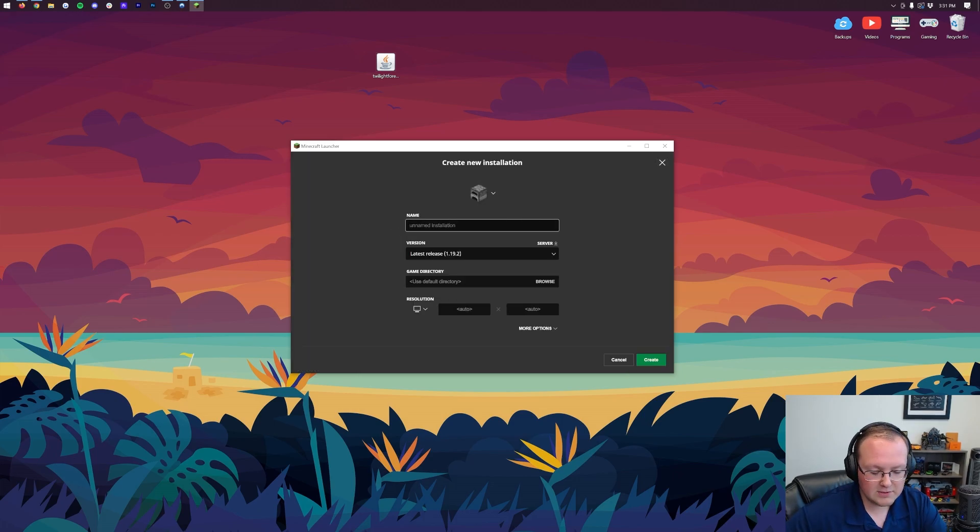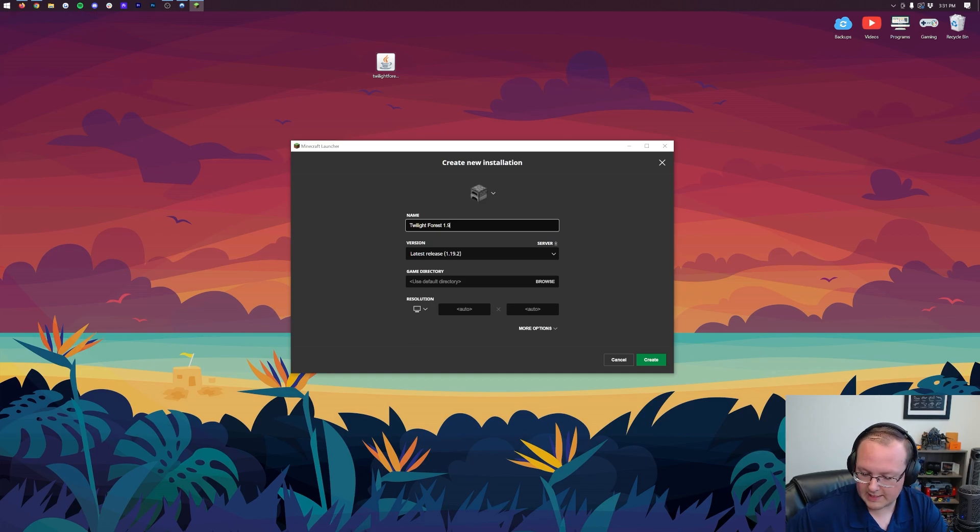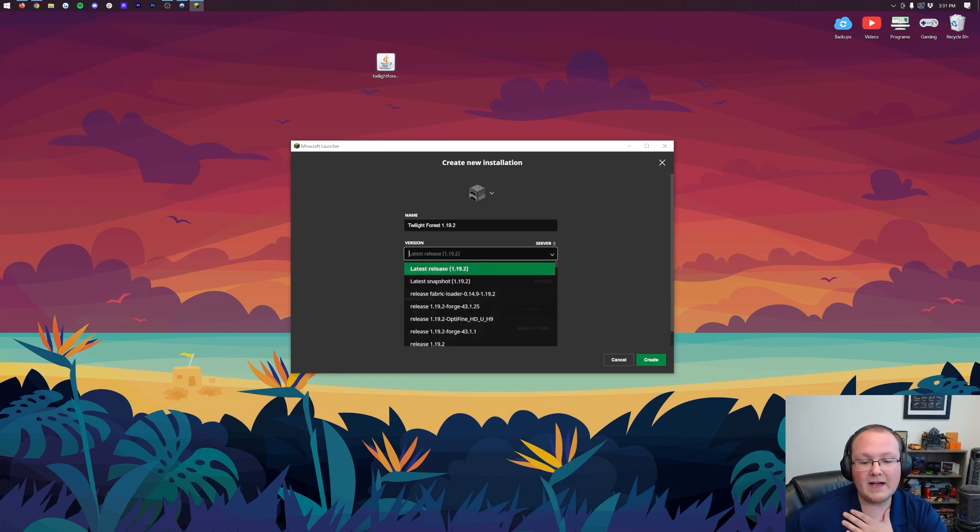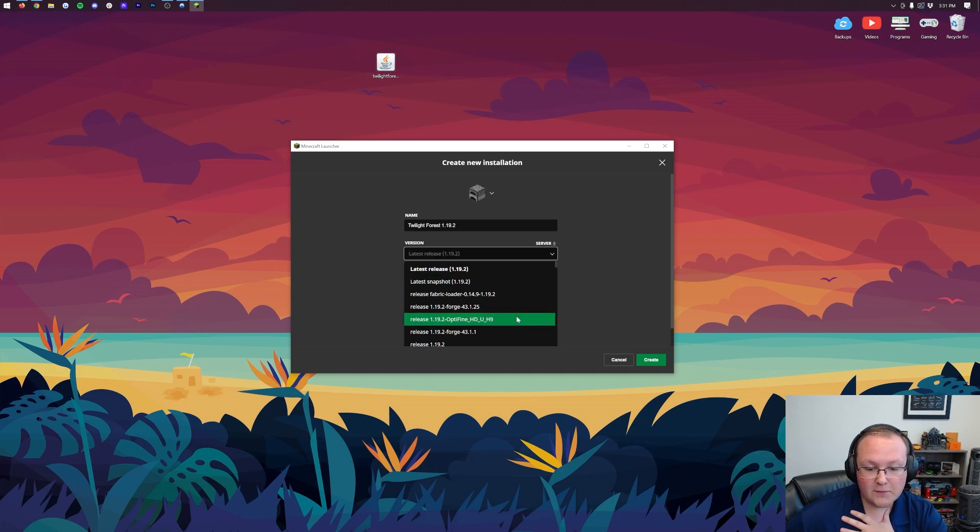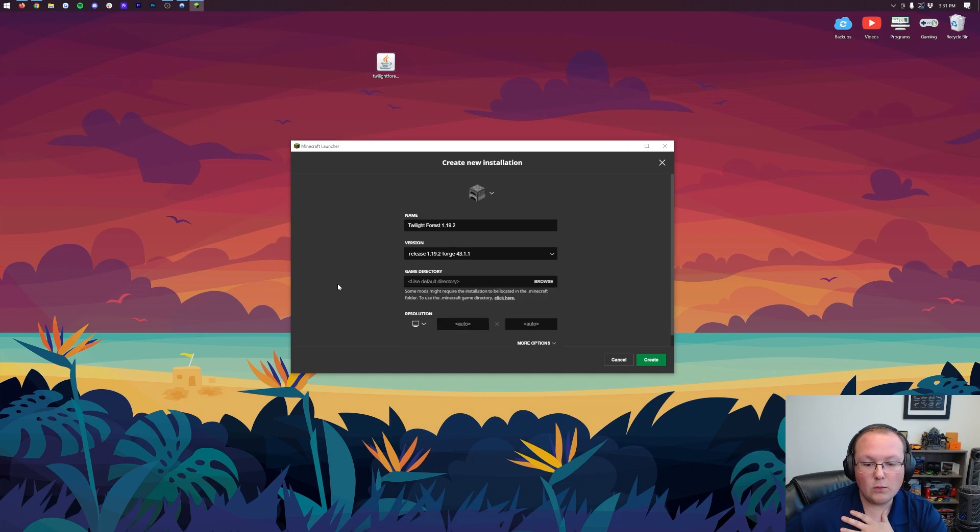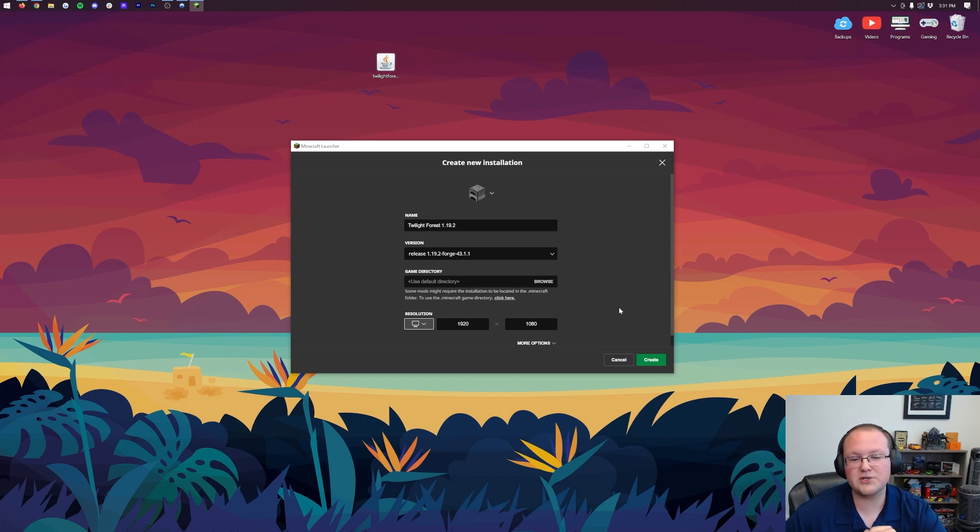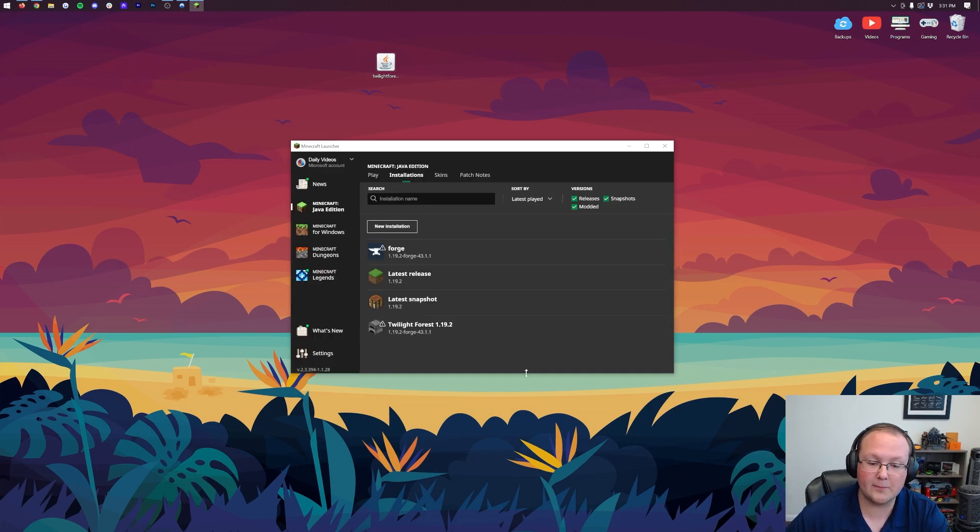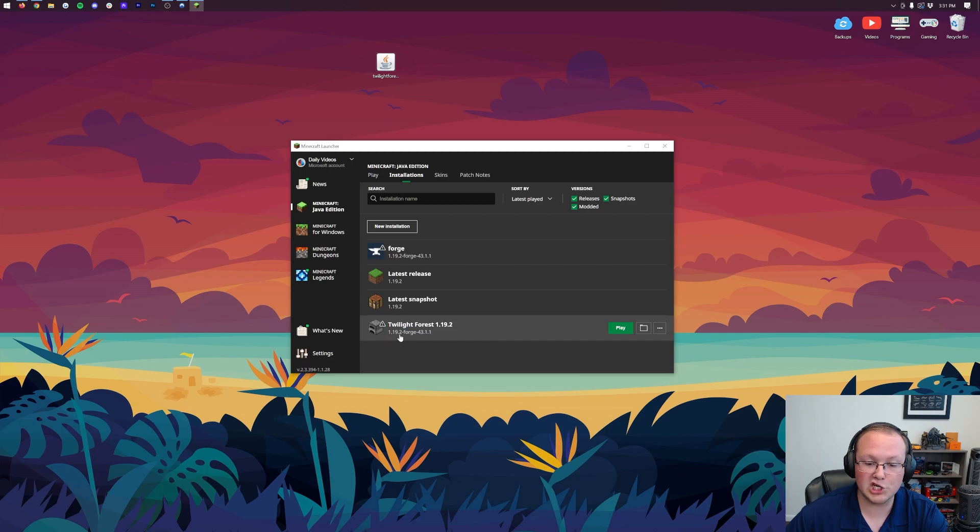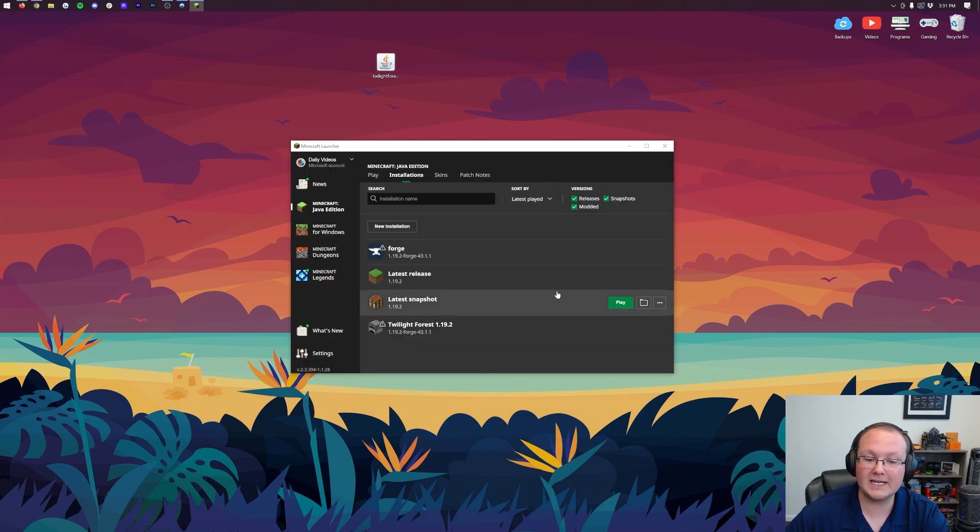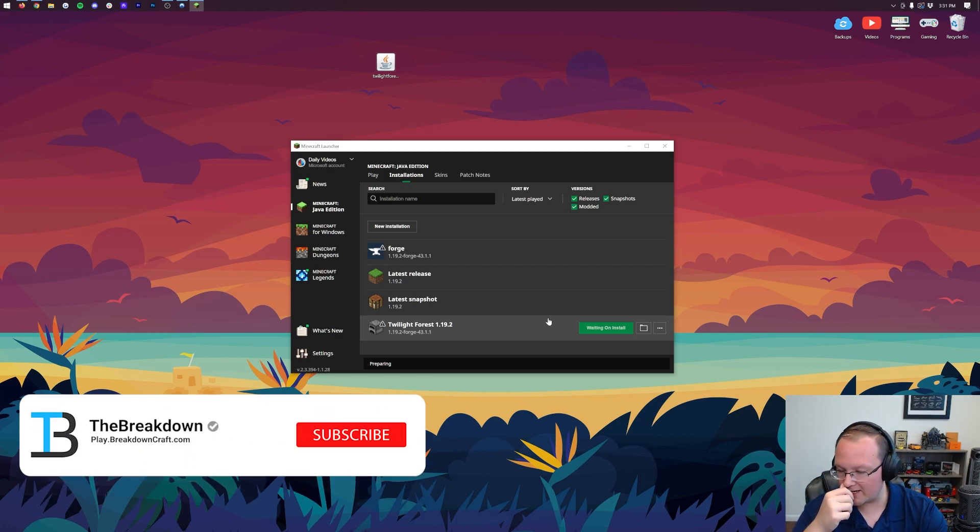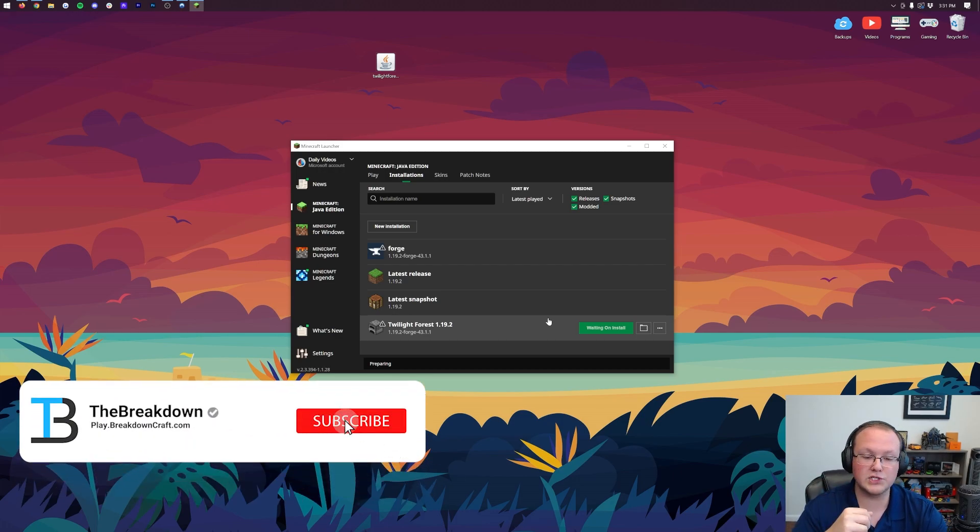But if you still don't have Forge, click on New Installation. Name it whatever you want - I'm actually going to name it Twilight Forest 1.19.2. Then we want to click the Version Dropdown here. In this Version Dropdown, you want to select Release 1.19.2-Forge. Once you've got 1.19.2-Forge selected, you can change the resolution. You don't have to. Click Create in the bottom right. Then we have this new Twilight Forest installation with Forge underneath it. Hover over this, click Play, click Play again, and now it's going to launch Minecraft with Forge installed.